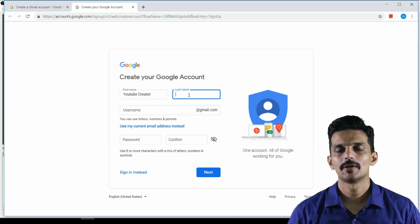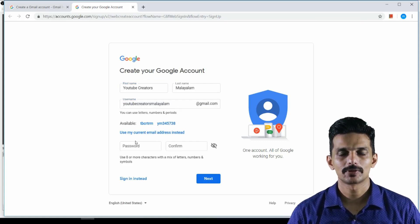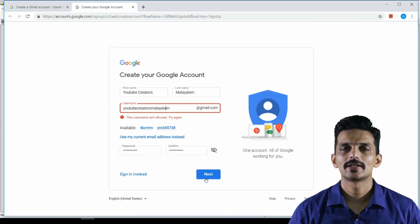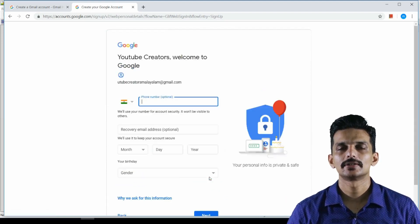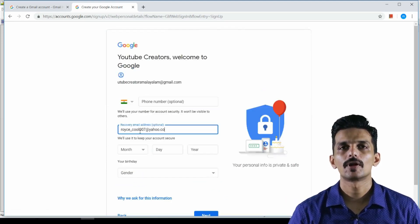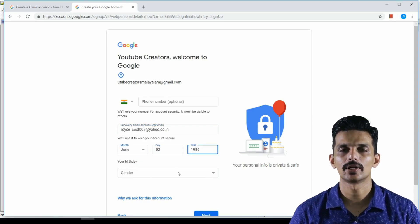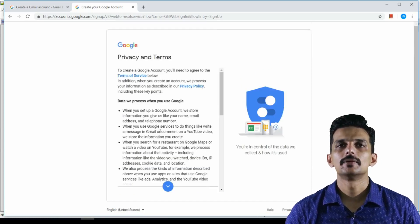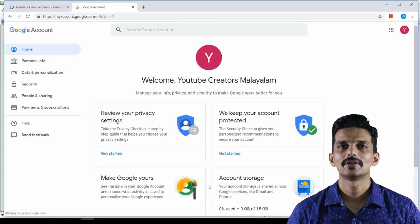My first name is Malayala. I have an email ID: youtubecreatorsmalayala@gmail.com. I have a password set up. I clicked the button and within two or three minutes, I created my email ID.